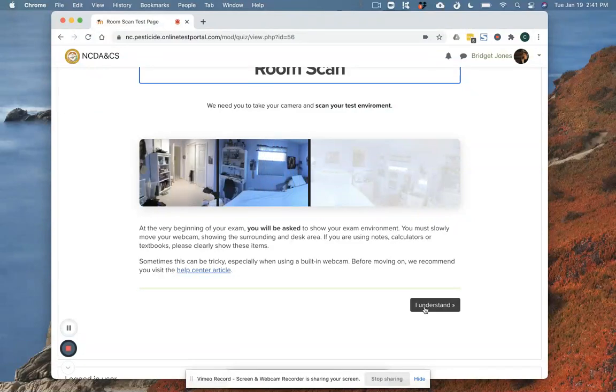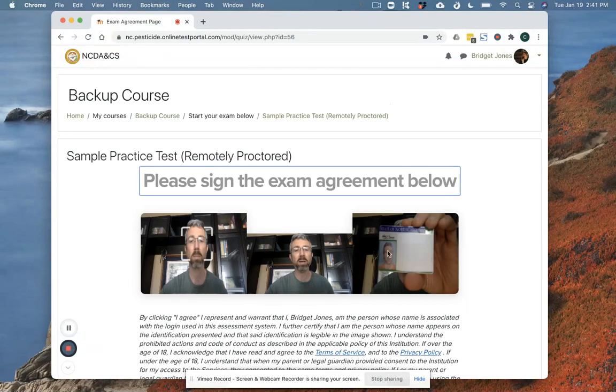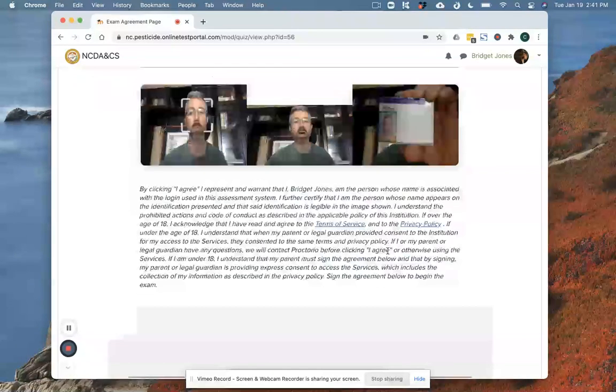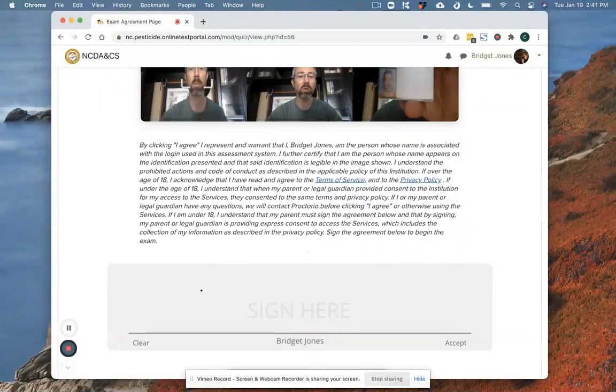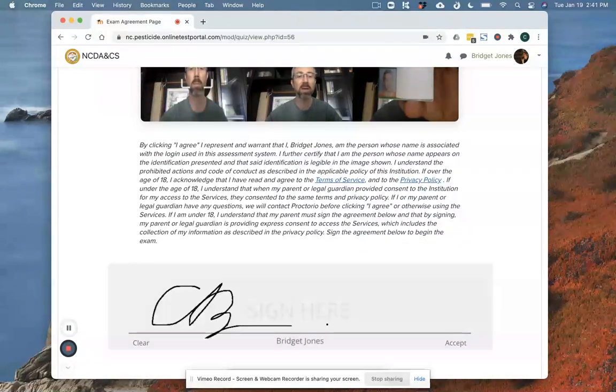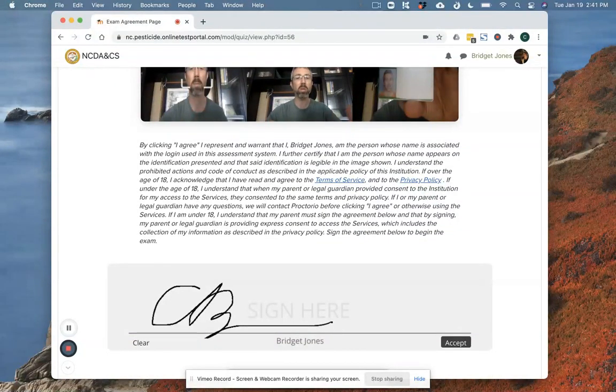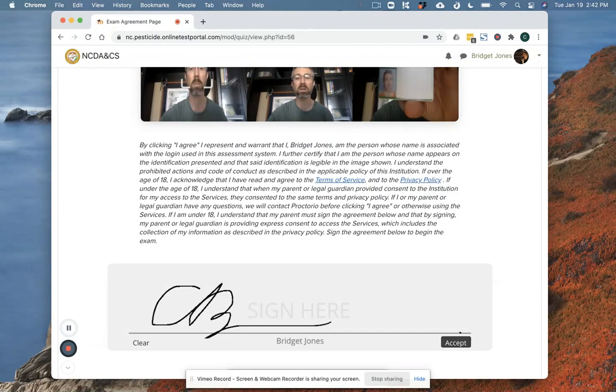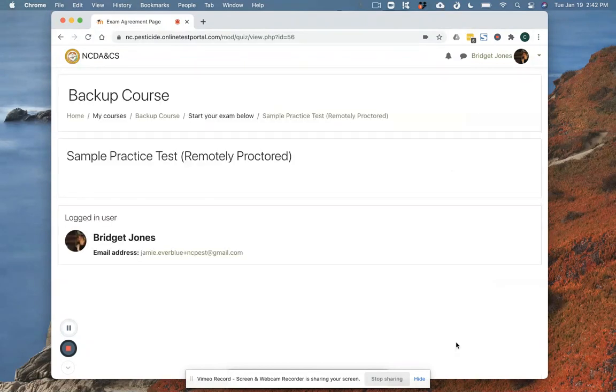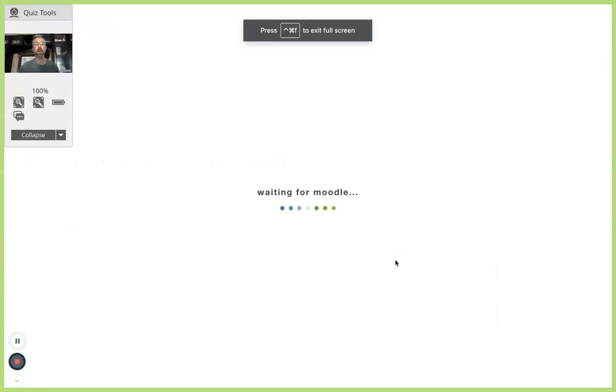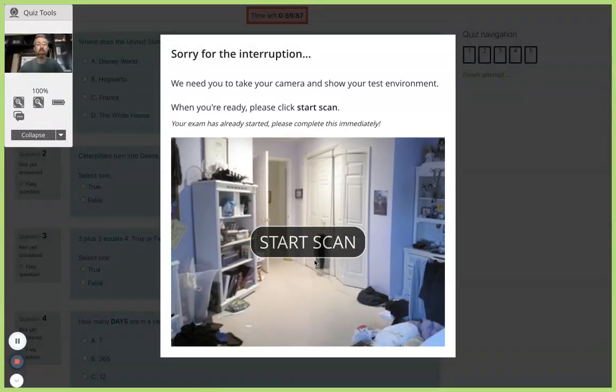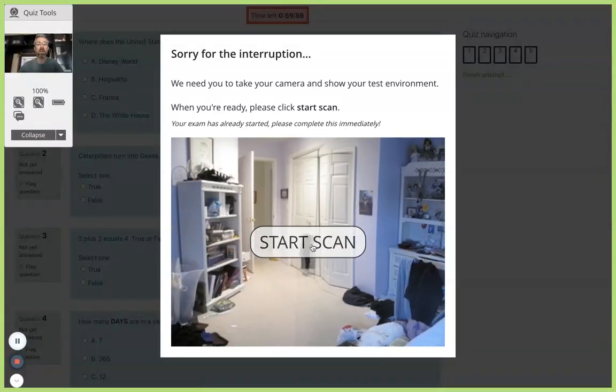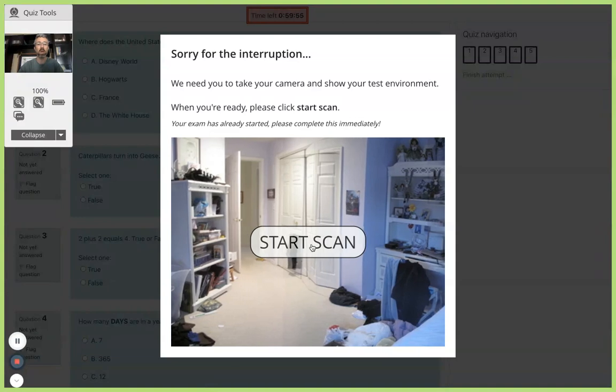I'm going to click I understand and I'm going to sign this statement that says I'm the person who is actually taking this test and I agree to all the terms associated with being allowed to enter this test. I'm going to click accept and now I'm in my test environment.